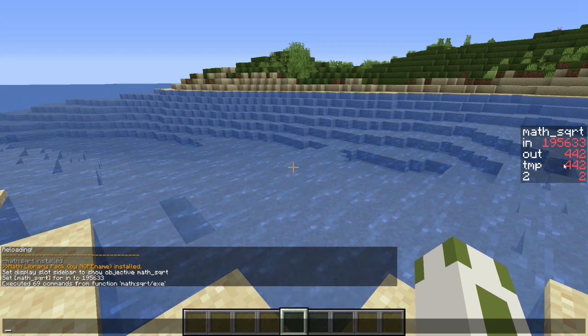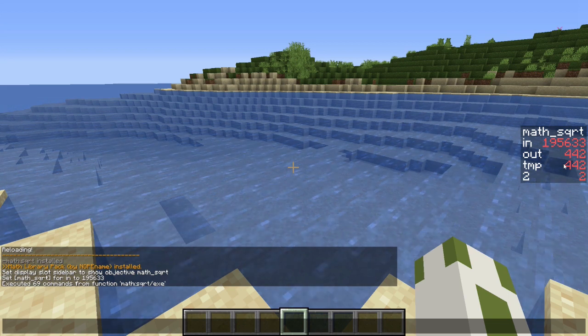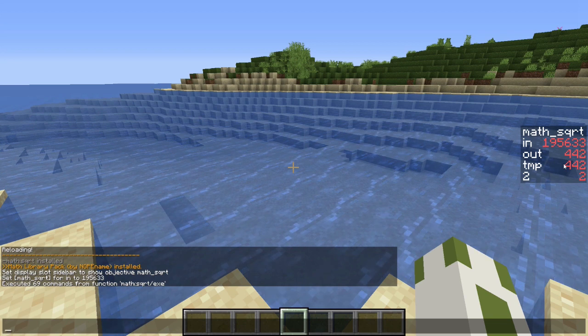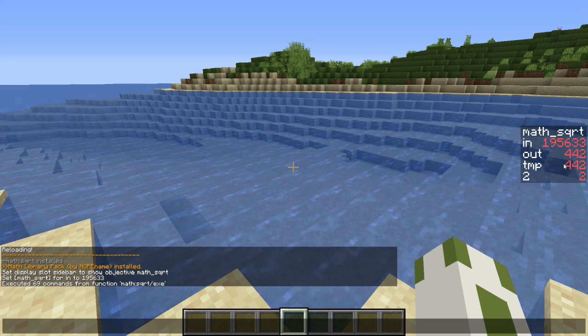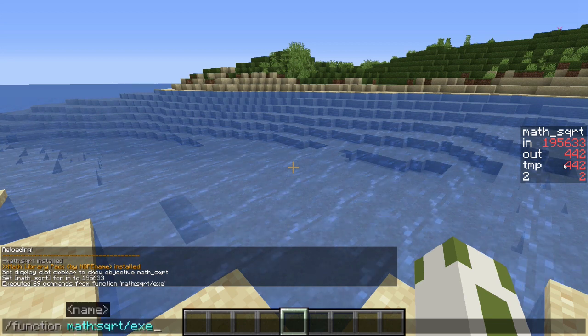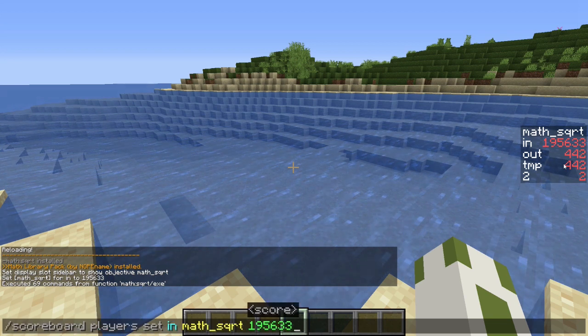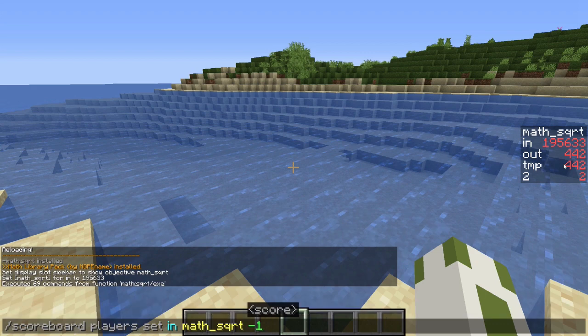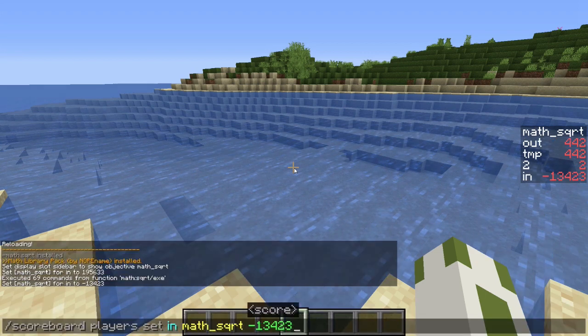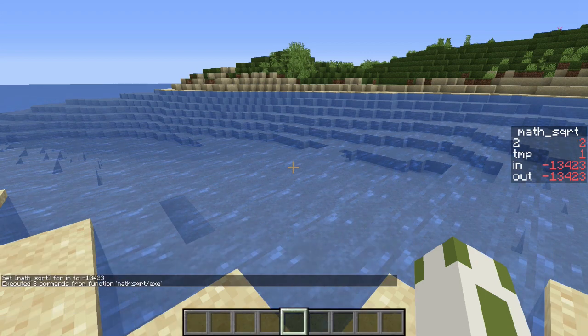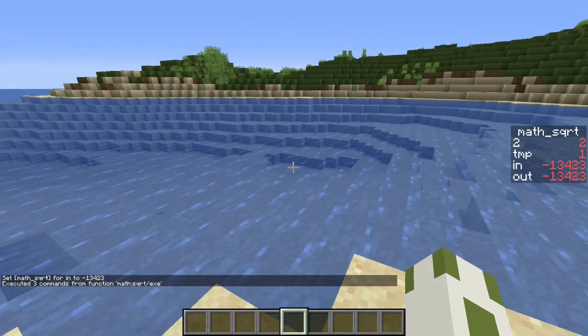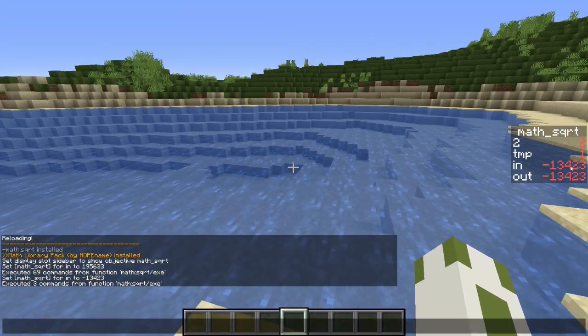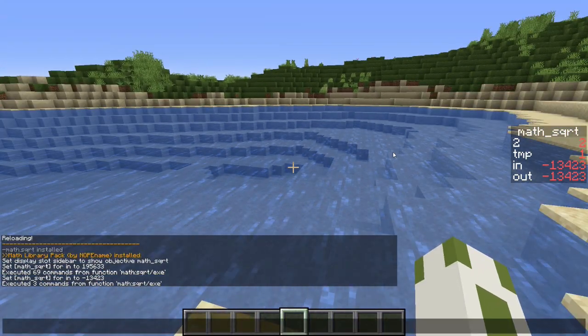Valid inputs are all numbers above zero. If you input a negative number, it will simply return the input. Let's try another value.